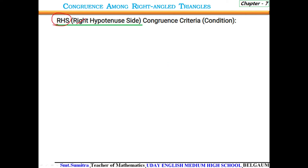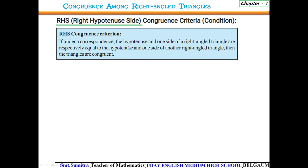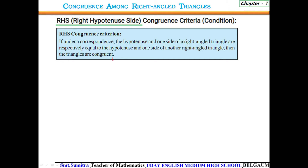RHS means Right Hypotenuse Side. The Right Hypotenuse Side congruence rule tells us that if, under a correspondence, the hypotenuse and one side of a right-angled triangle are respectively equal to the hypotenuse and one side of another right-angled triangle, then the triangles are said to be congruent.